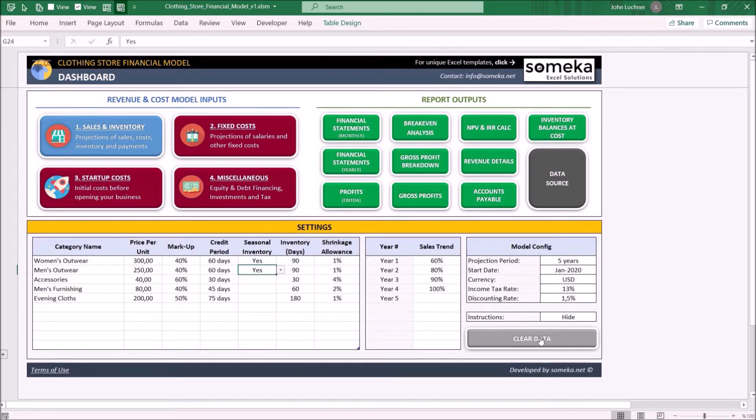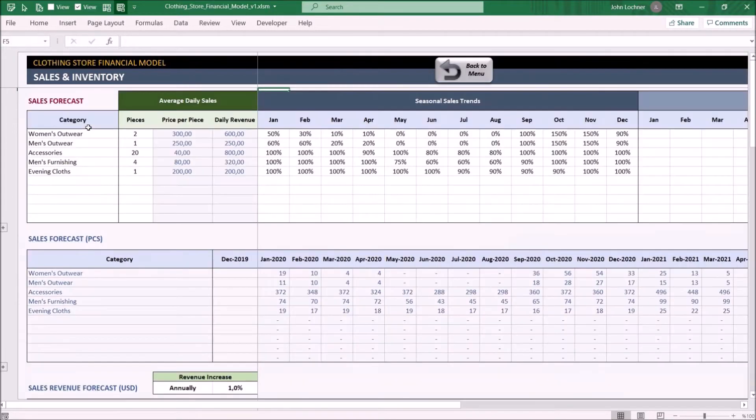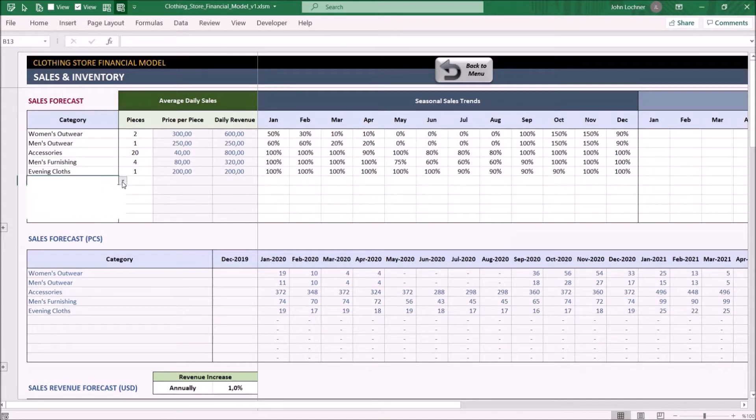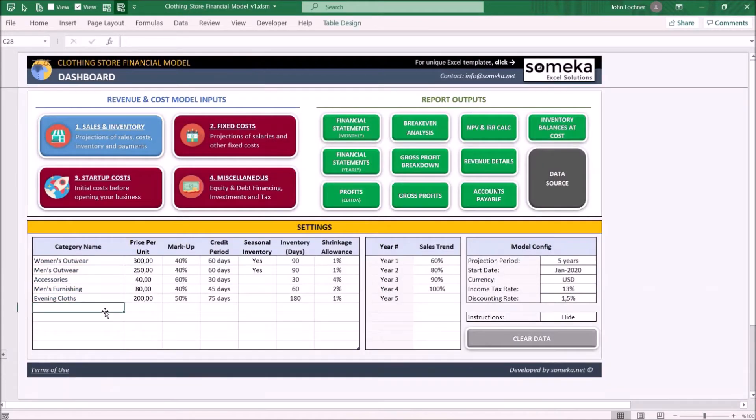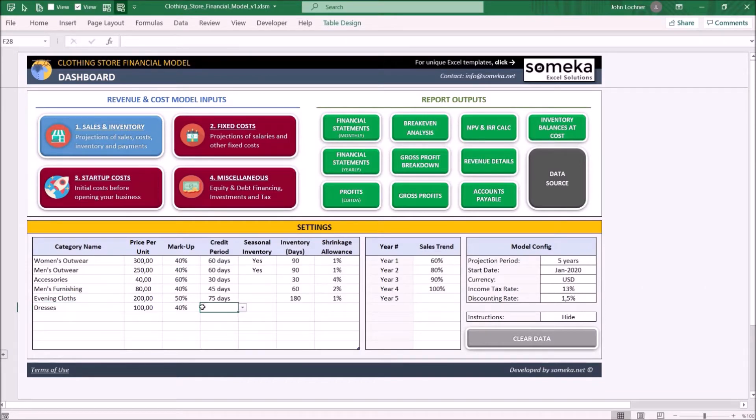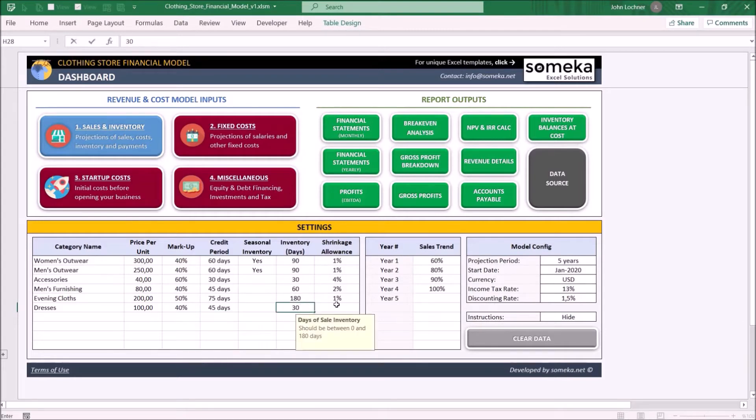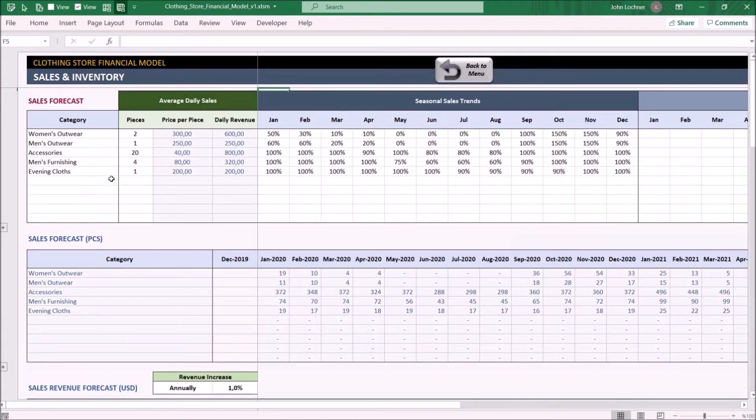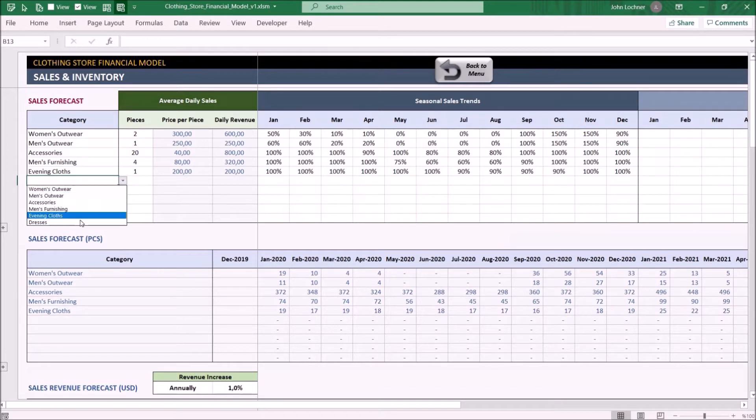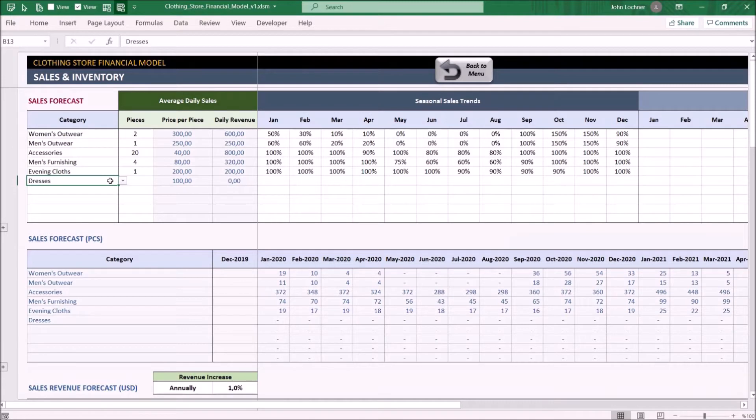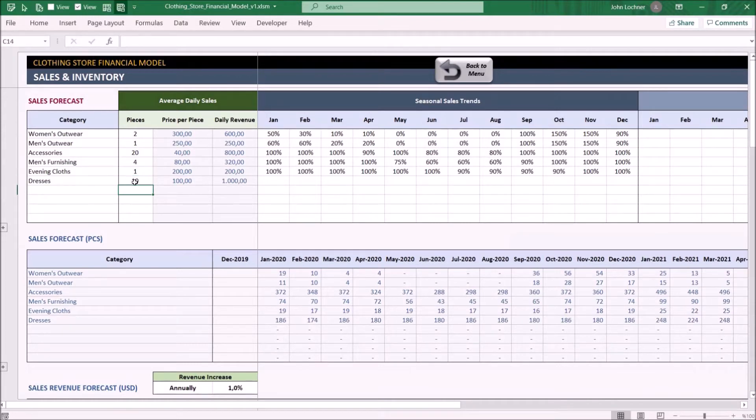Let's start with the sales and inventory. The product names you entered on the dashboard can be chosen in this section. For example, choose your product. Once you type in, you will be able to see the price per piece. Enter your daily average sale presumption, and once you do that, you will be able to see the daily revenue of that category.